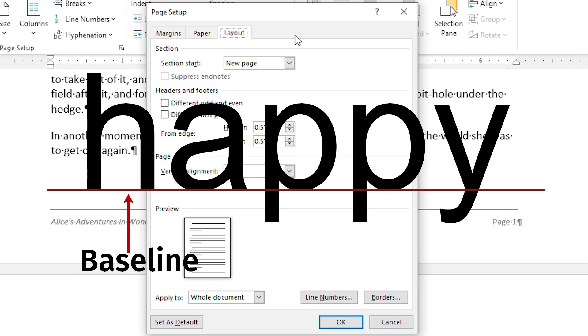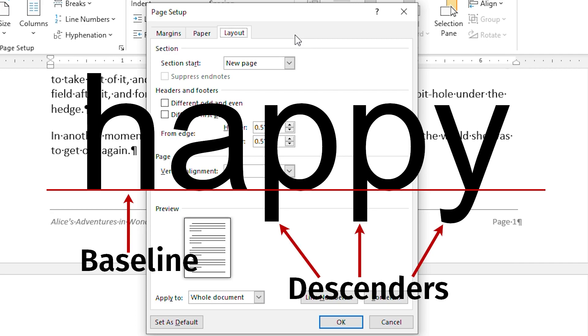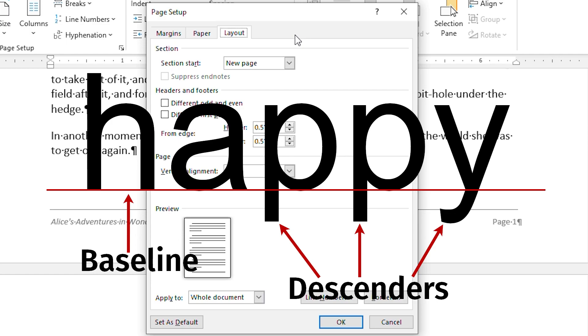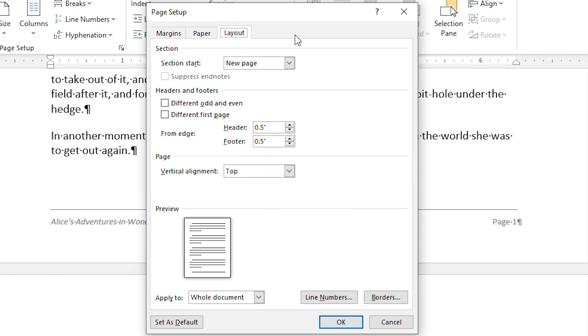The baseline is the imaginary line on which letters sit. Some letters include descenders, like the lowercase j or p, which means those letters descend below the baseline. But this setting controls where the baseline of the bottom line of that footer will appear in relation to the bottom edge of the paper.